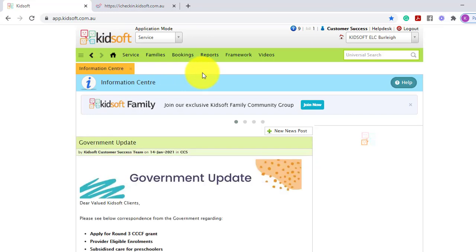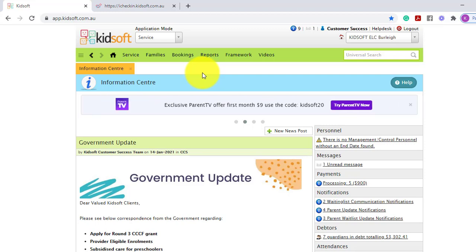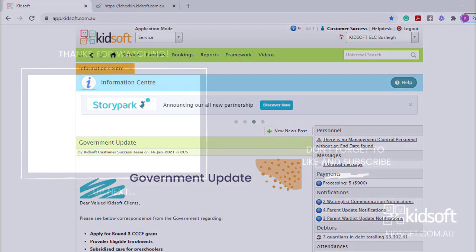For further information on the iCheckIn roll call feature please do not hesitate to reach out to the KidSoft customer success team. You may also like to look at our additional video tutorials in our YouTube channel for more tips on KidSoft. Thank you.